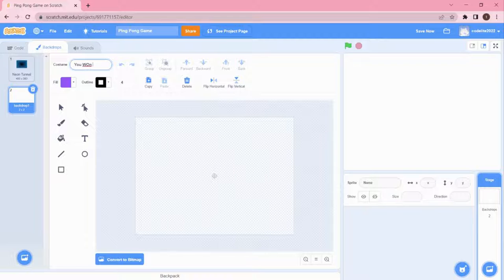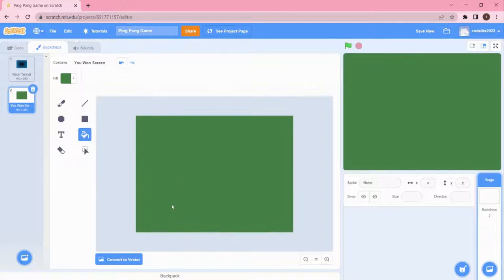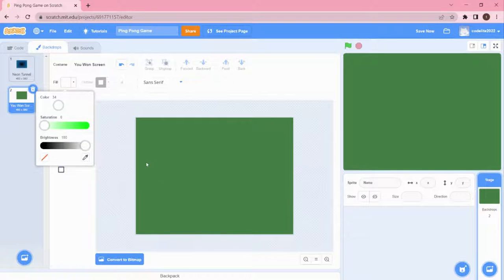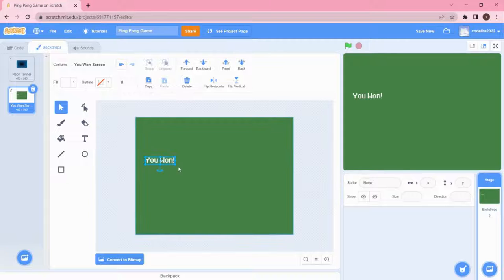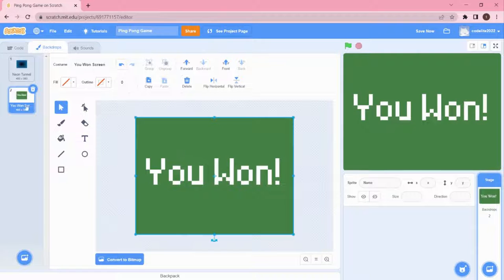I'm going to create two backdrops. I'll change this backdrop's name to 'You Won Screen' and change the background color to a dark color — convert to bitmap, fill it, then convert back to vector. I'll click on the text tool and write the text in white. I'll use a pixel font style, since most video games use that kind of font.